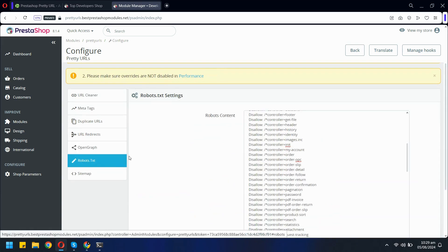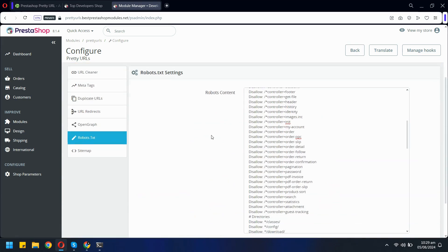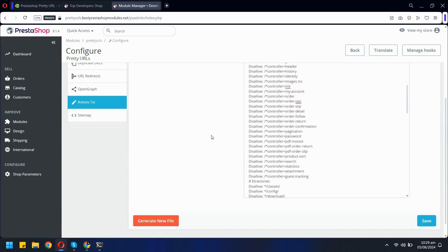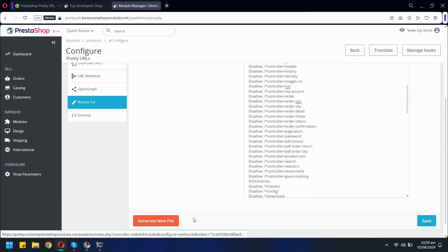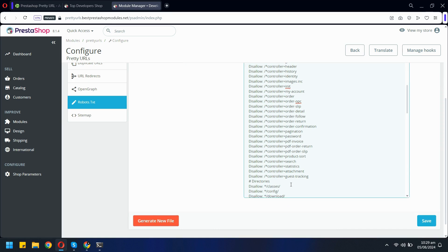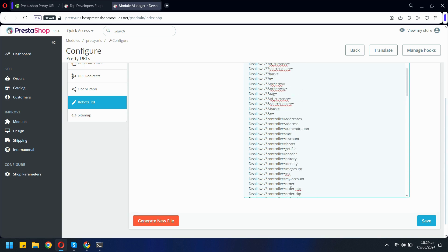Let's move on to the Robots.txt tab, where you have the power to control how search engines interact with your website. In this section, you can generate a new Robots.txt file or edit the existing one. This file is crucial for guiding search engine crawlers, specifying which pages should be indexed and which should be excluded.